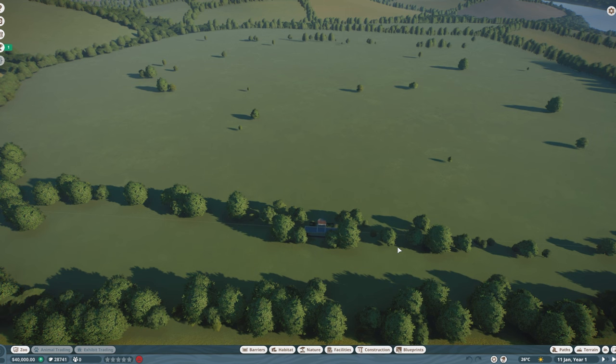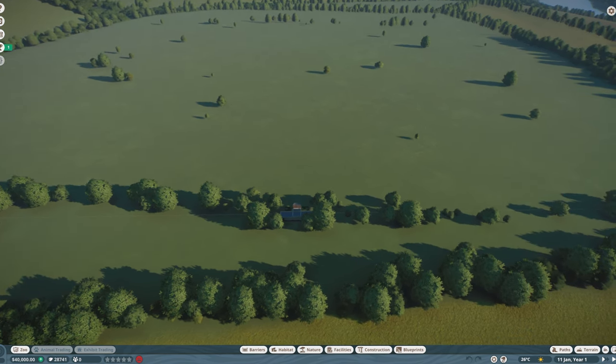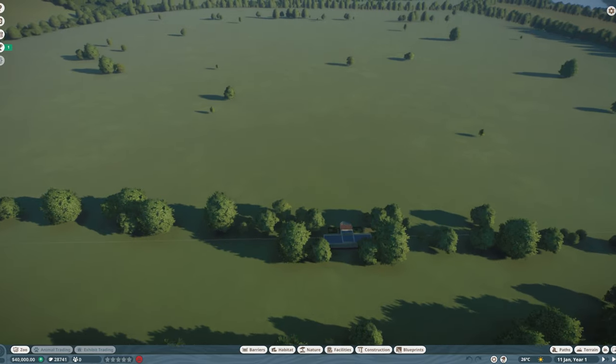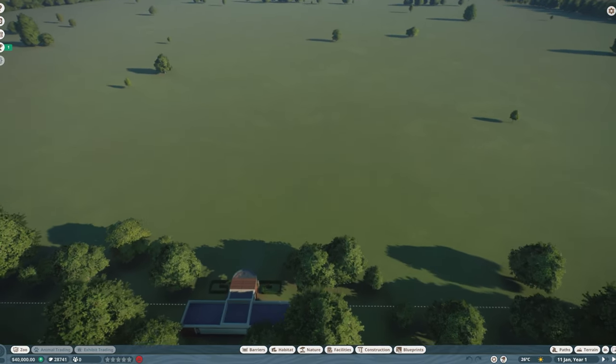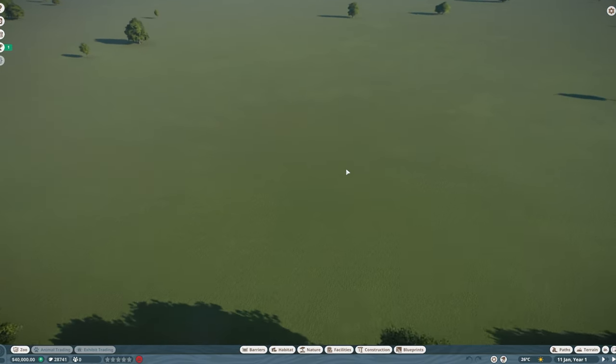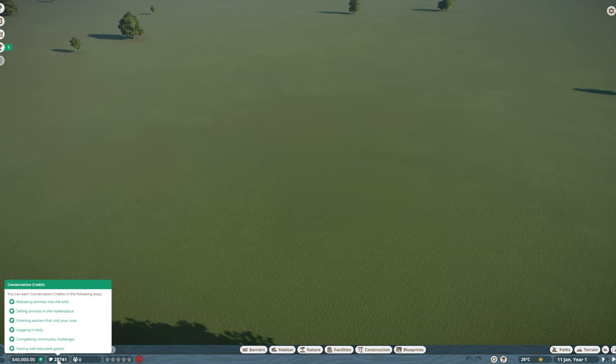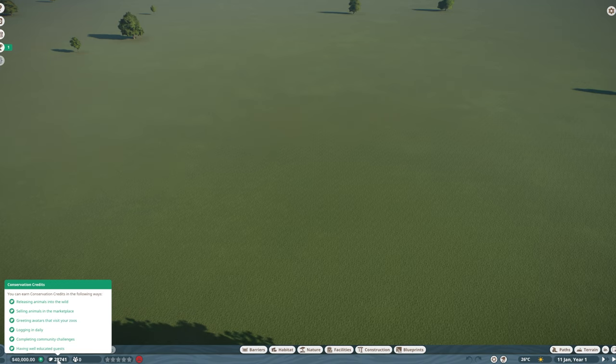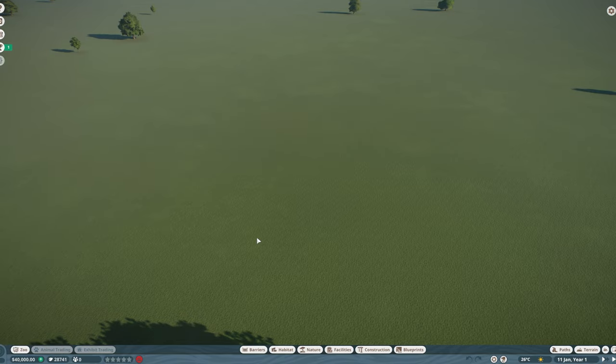So here we are, the Every Animal Franchise Challenge Zoo. As you can see, we're starting off with the bog standard 40,000 cash there. What you will notice as well is that I am starting with a few more conservation credits than you normally would. And that's purely because I did play a little bit of franchise mode in the past and they just convert through all of your zoos. You don't start off with zero as far as I know if you've played it before. So what's the plan going forward?